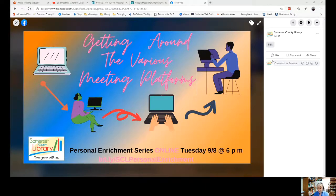It's awkward talking to people you don't see. I don't know what I'm doing. Today I want to try to answer some of these questions so you will feel more comfortable participating in a virtual meeting.